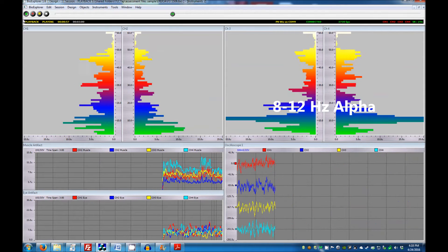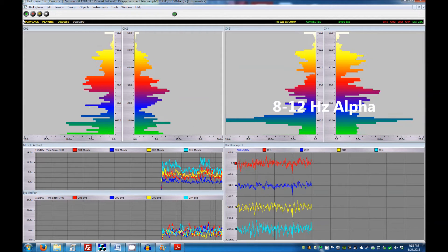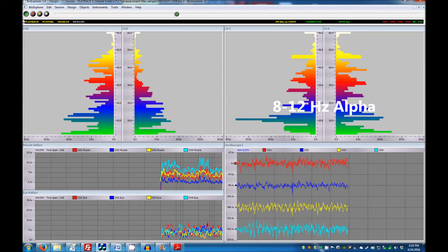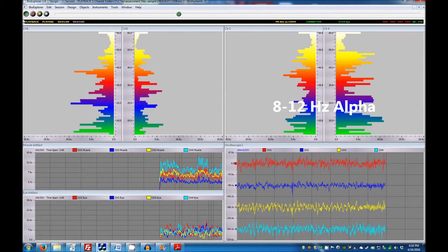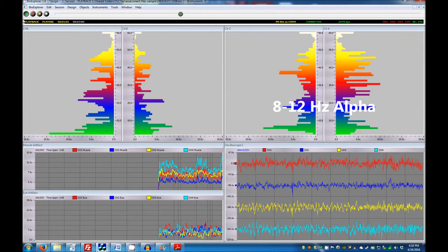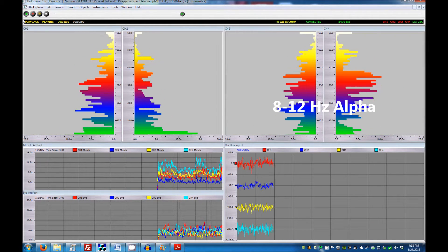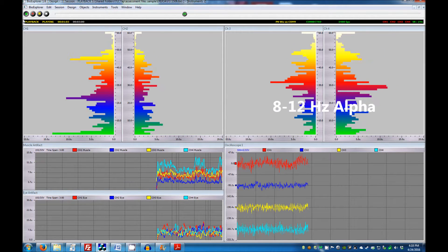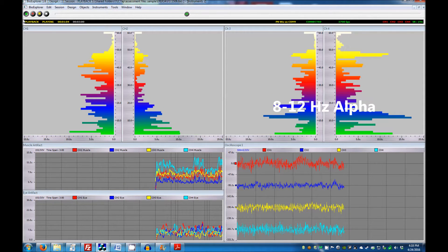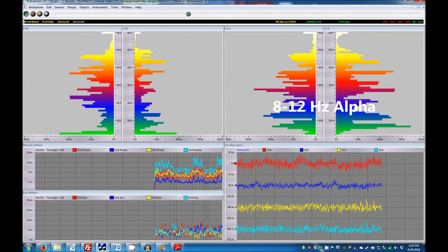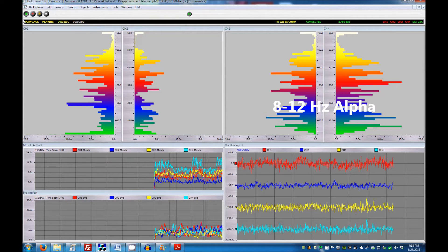In most people, a particular band will surge out and become dominant with eyes closed, and then drop down sharply when eyes are opened. When you know where alpha is, then SMR is likely to be just above that.